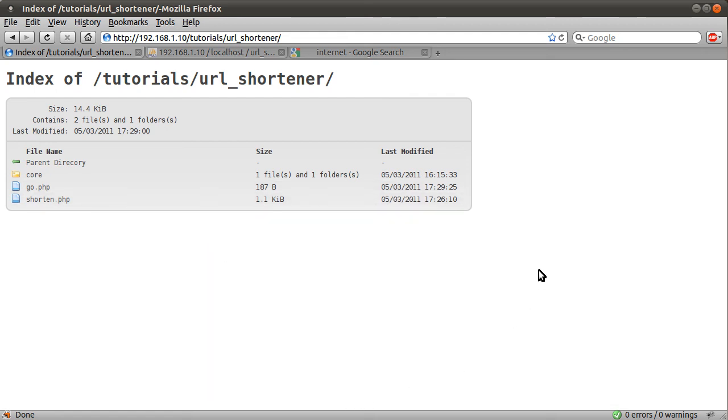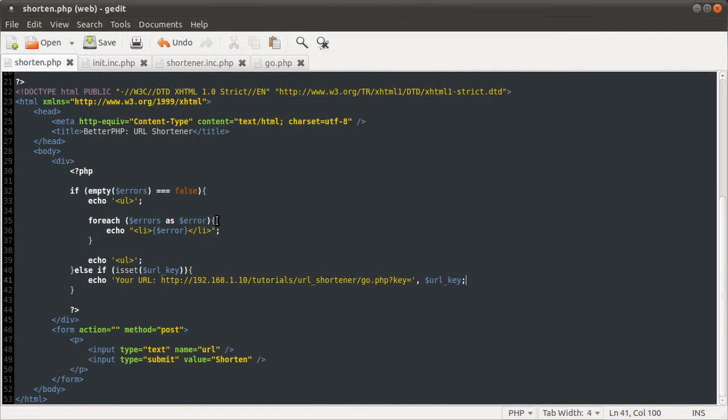So yeah, that's pretty much it for this introduction. And join me in part one, where I'll start coding one of the pages that I'm going to decide on in a moment. Ooh, spoilers.